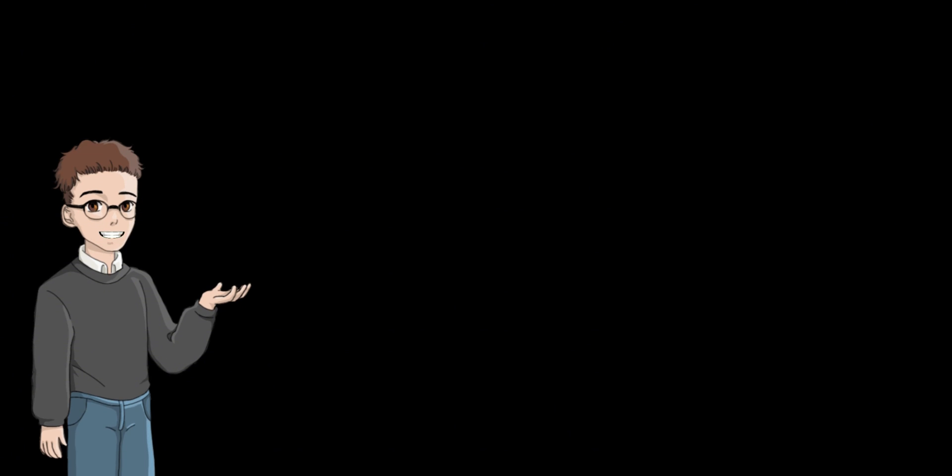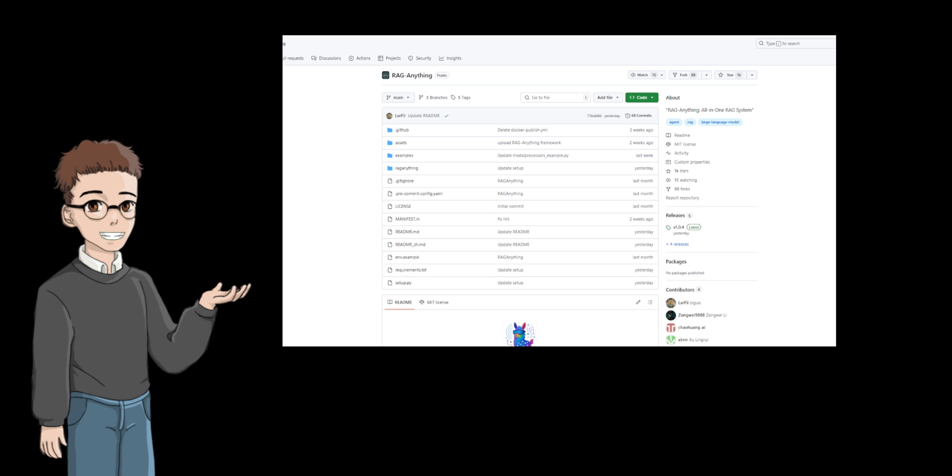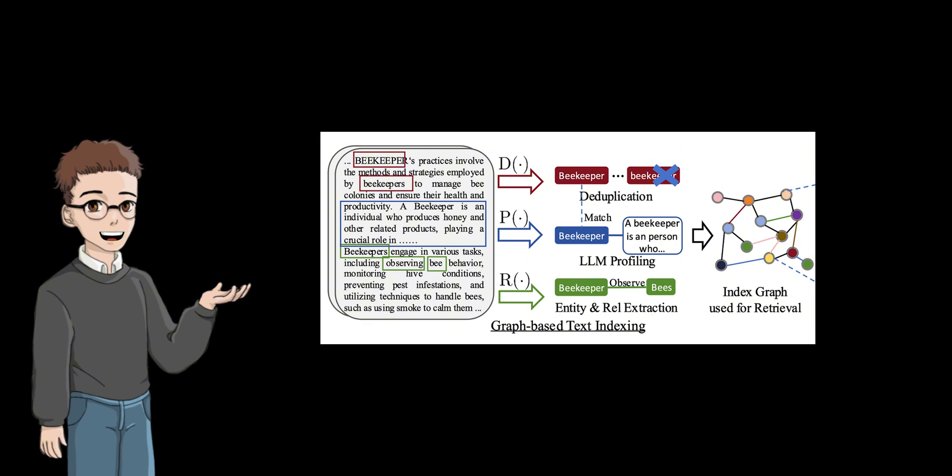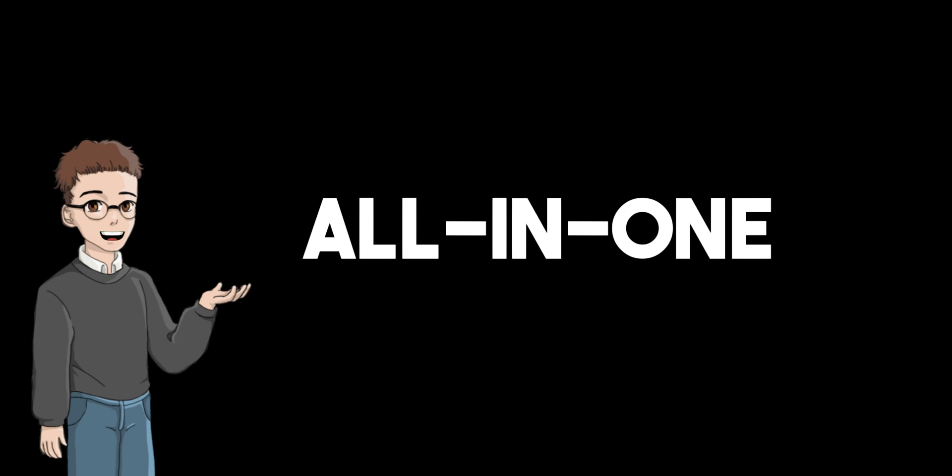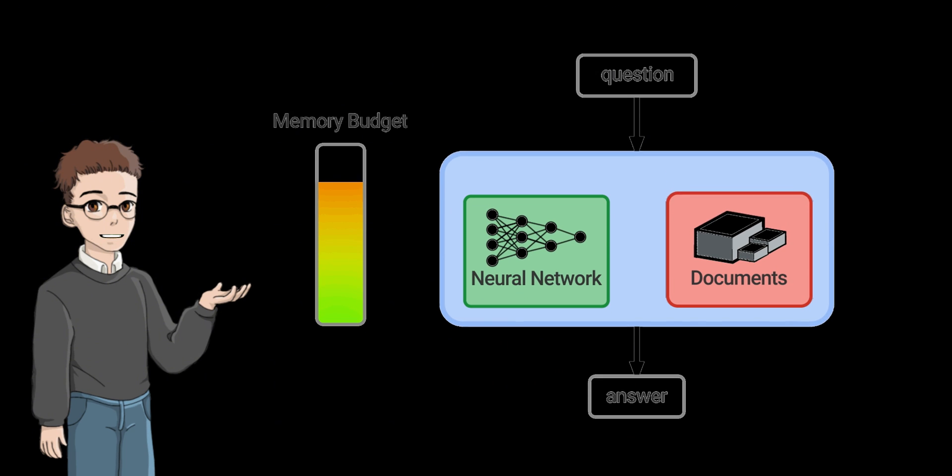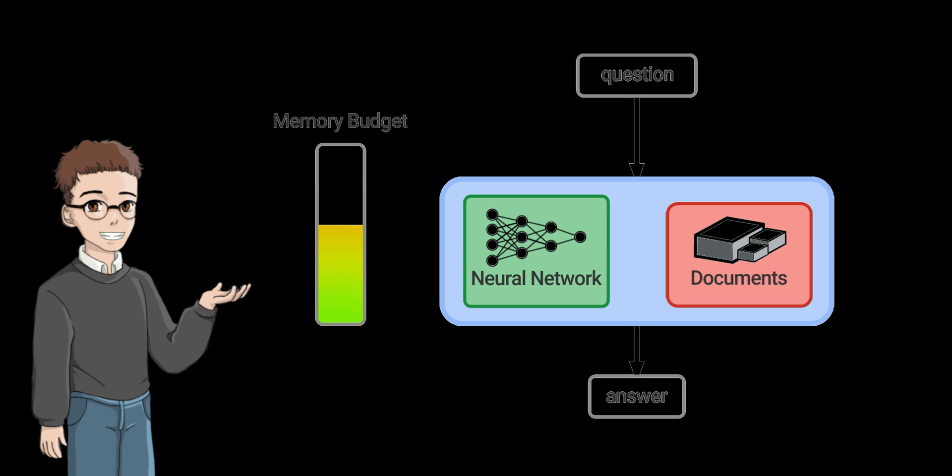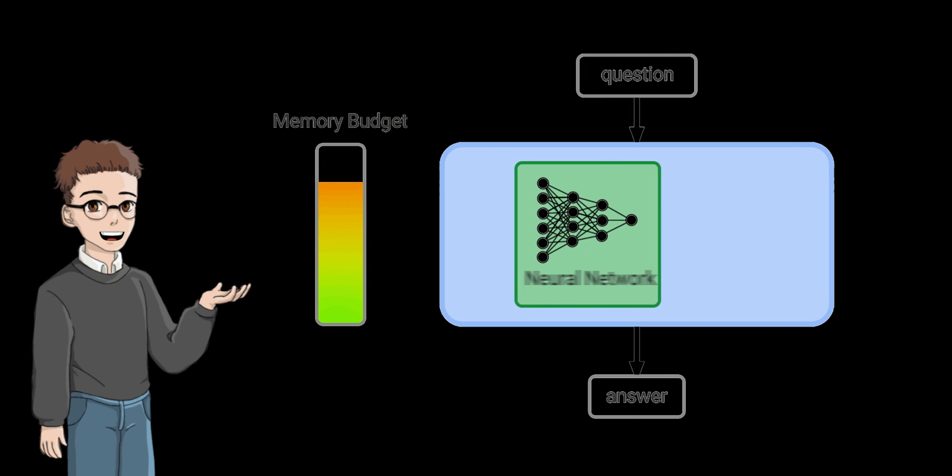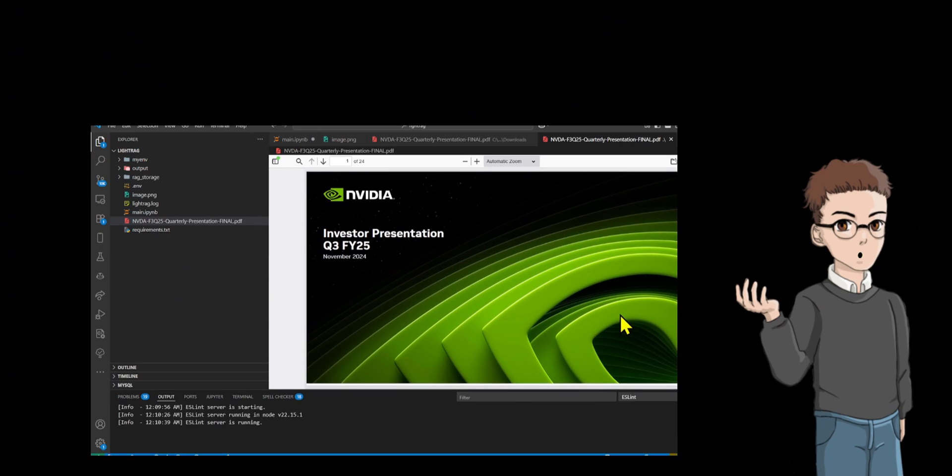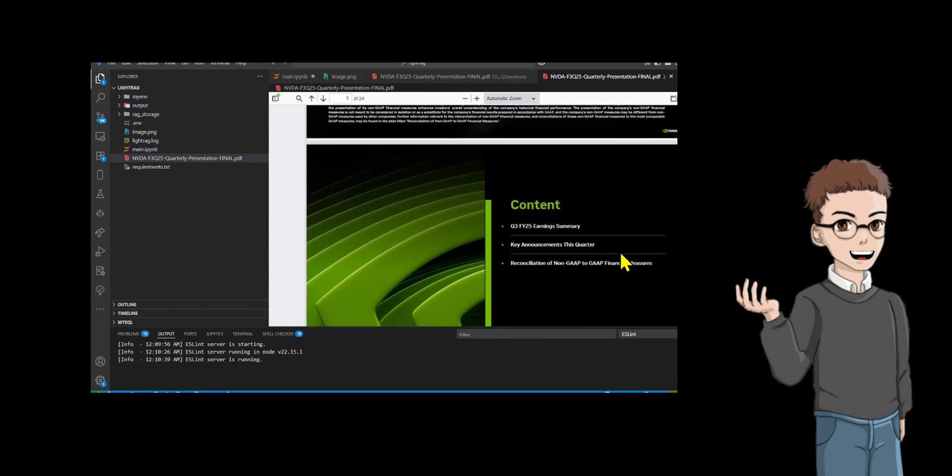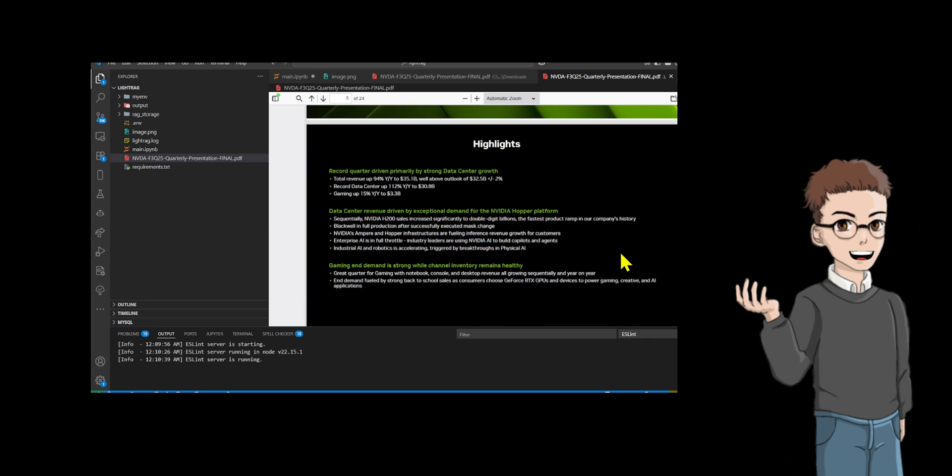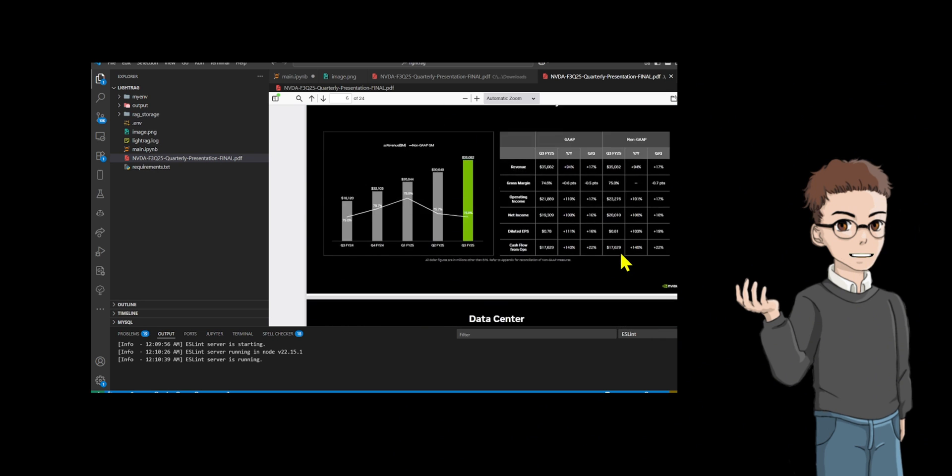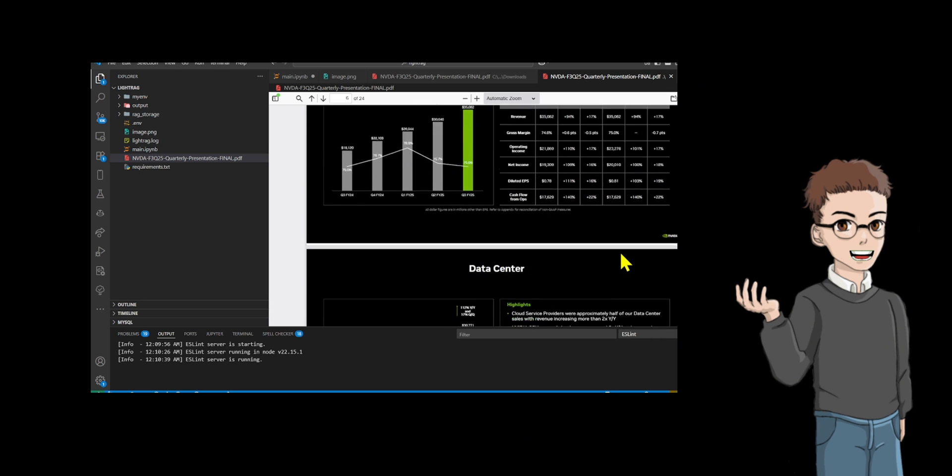RAG-Anything is an open source multimodal document processing system. It's built on the LightRAG framework and aims to address the limitation of traditional retrieval augmented generation systems that can only process text. As an all-in-one RAG system, it is the first to achieve unified parsing and semantic understanding of heterogeneous content such as text, tables, charts, formulas, etc., in formats such as PDF, office documents, and images.